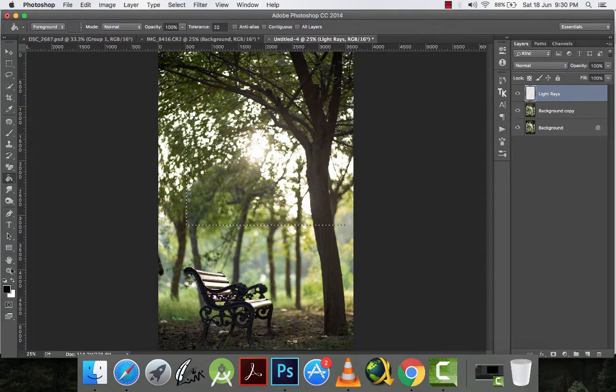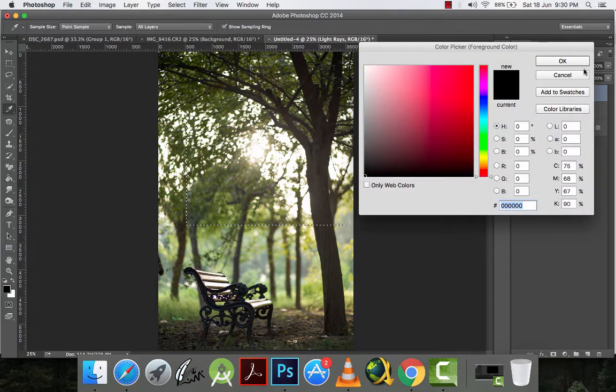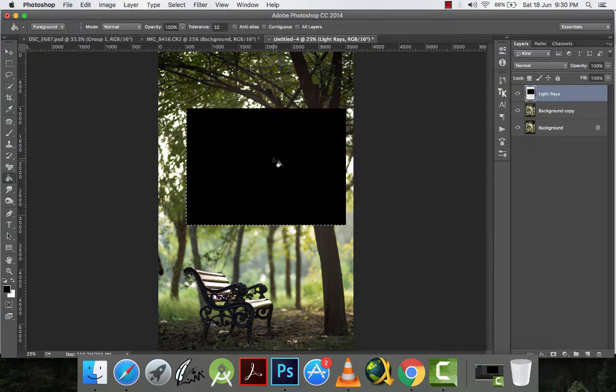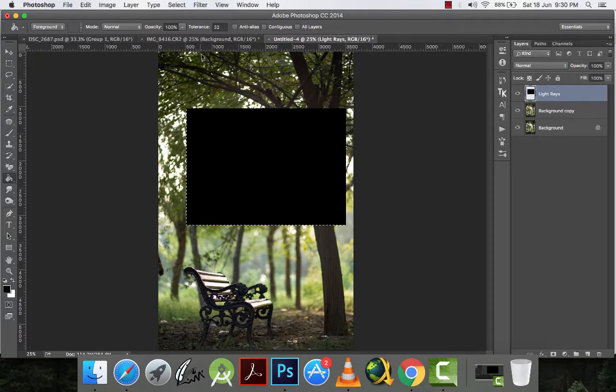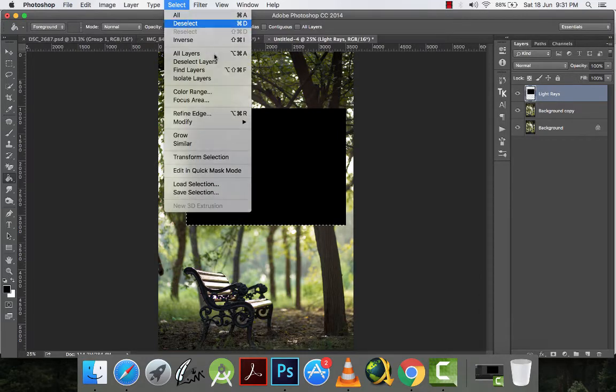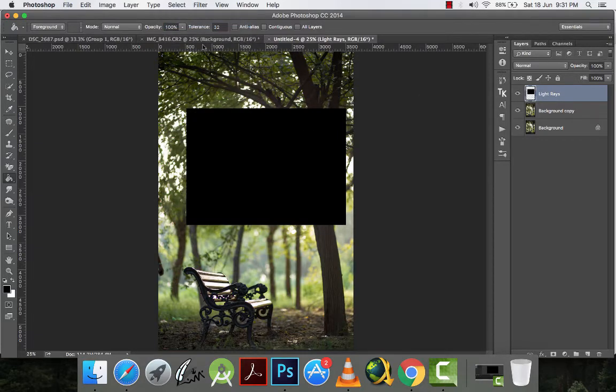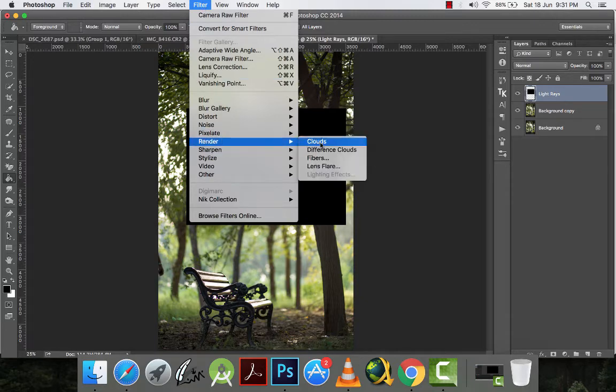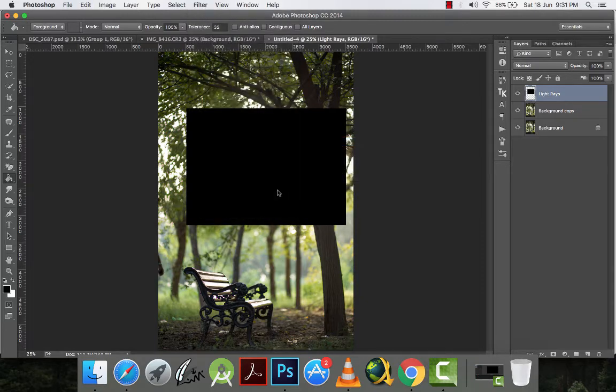And then I will deselect this layer. Select and deselect. And then I will go to filter, render and clouds.